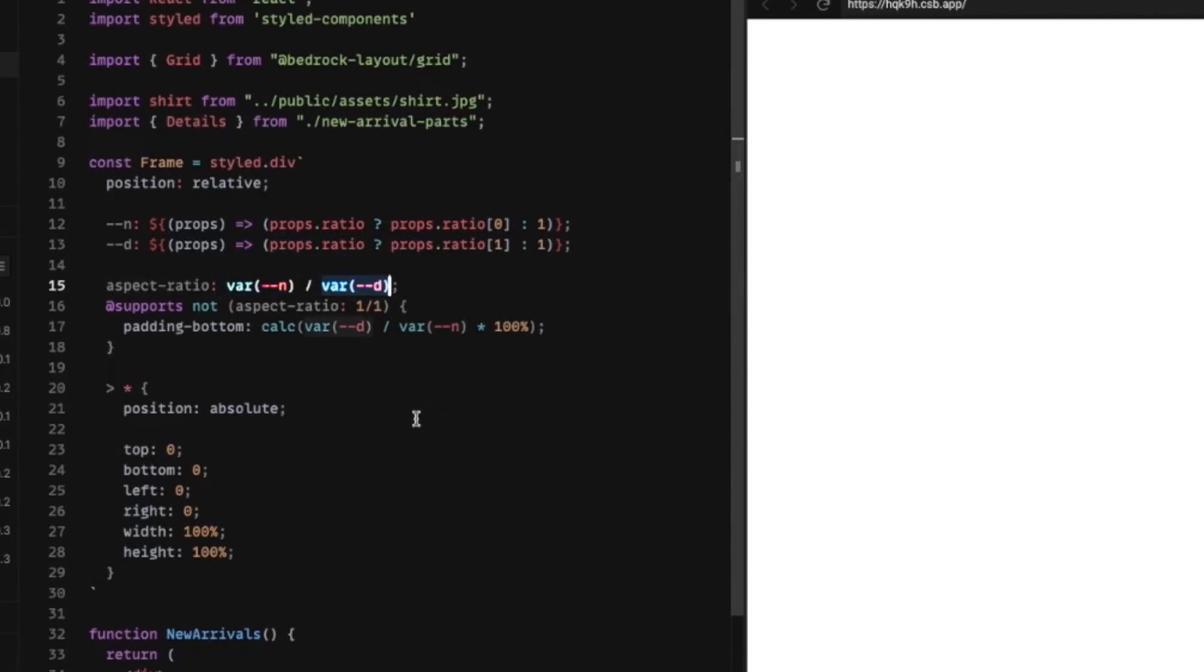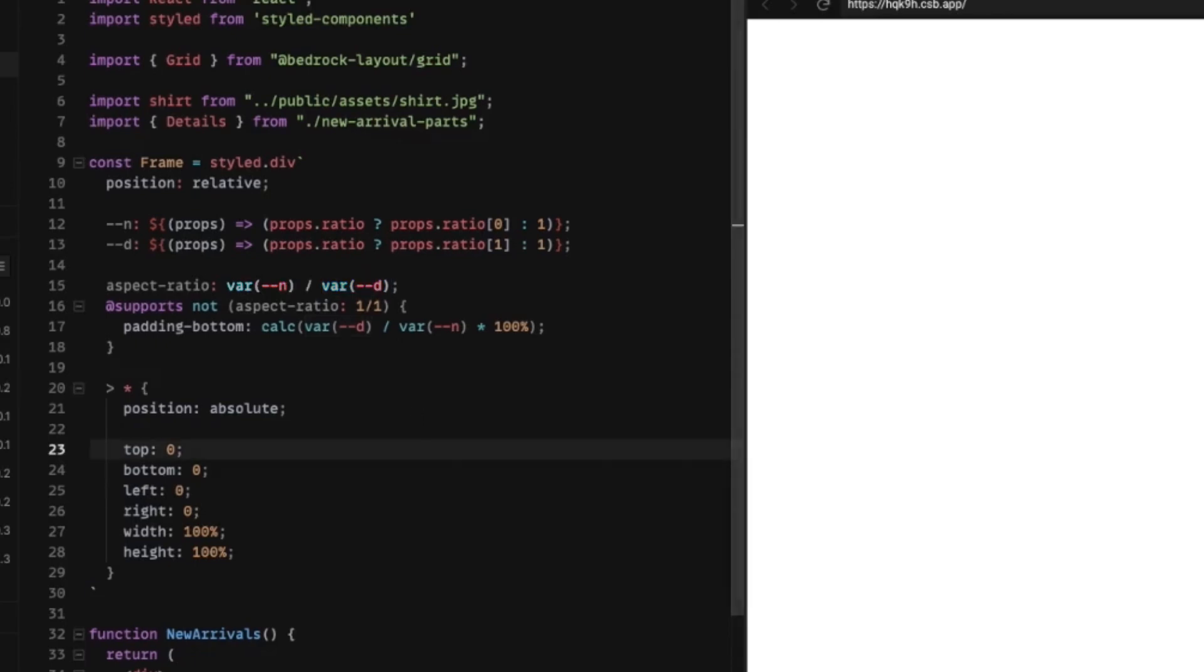So if we have 16 pixels by 9 pixels, that means for every 16 pixels wide, we're going to have 9 pixels tall, or that same exact ratio. We could actually have more or less than that 16 pixels, but we're going to keep that same ratio of no matter how many pixels wide we are, we're going to have a ratio of 16 by 9.